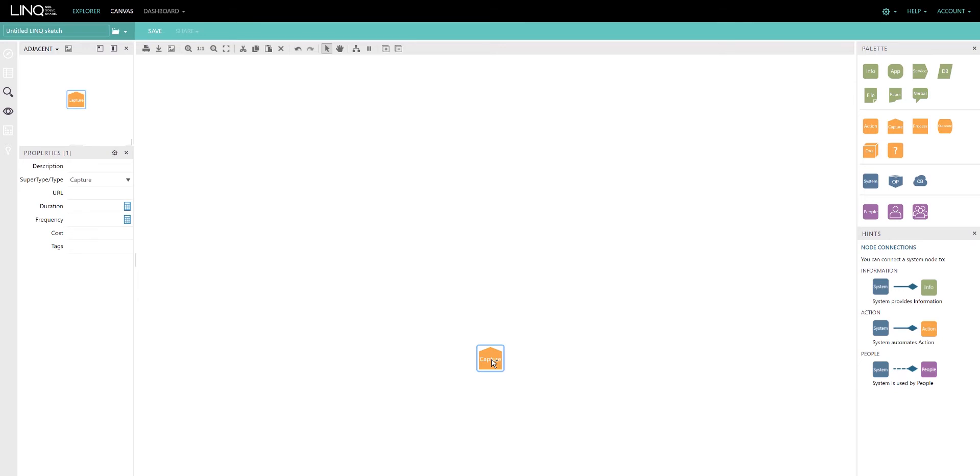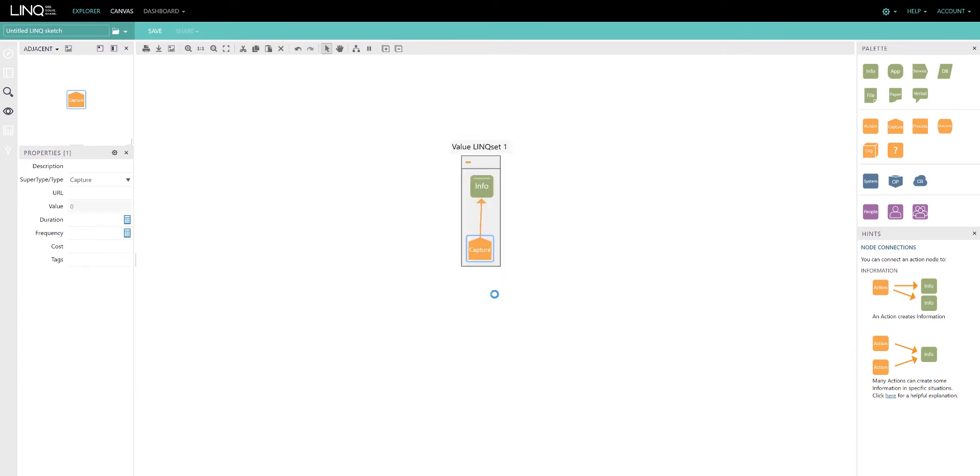So dragging and dropping creates a new node. If I want to create the next node in my supply chain, I could drag a node from the palette, drop it, and drag an edge in order to connect those two things together.